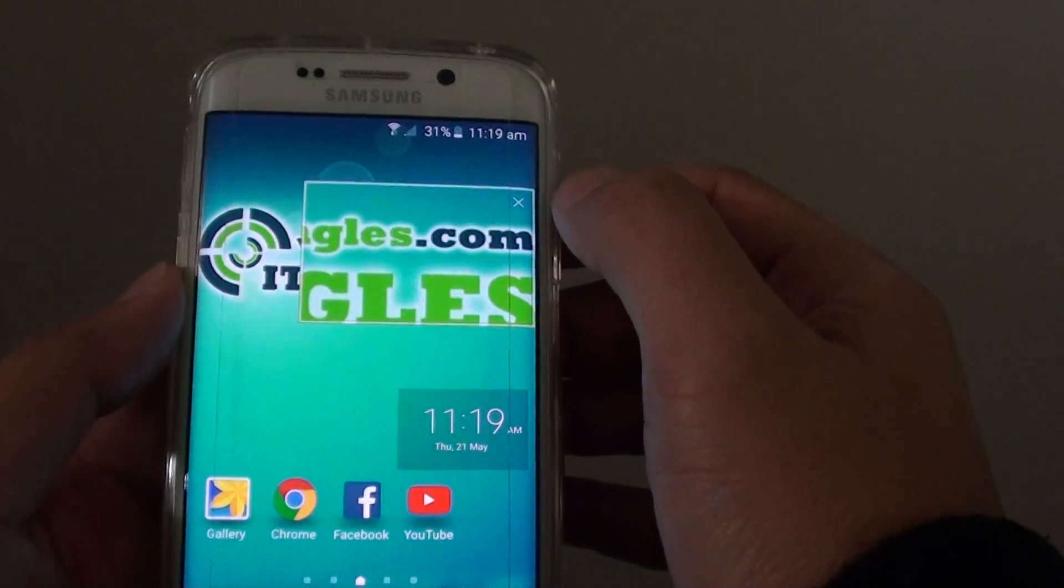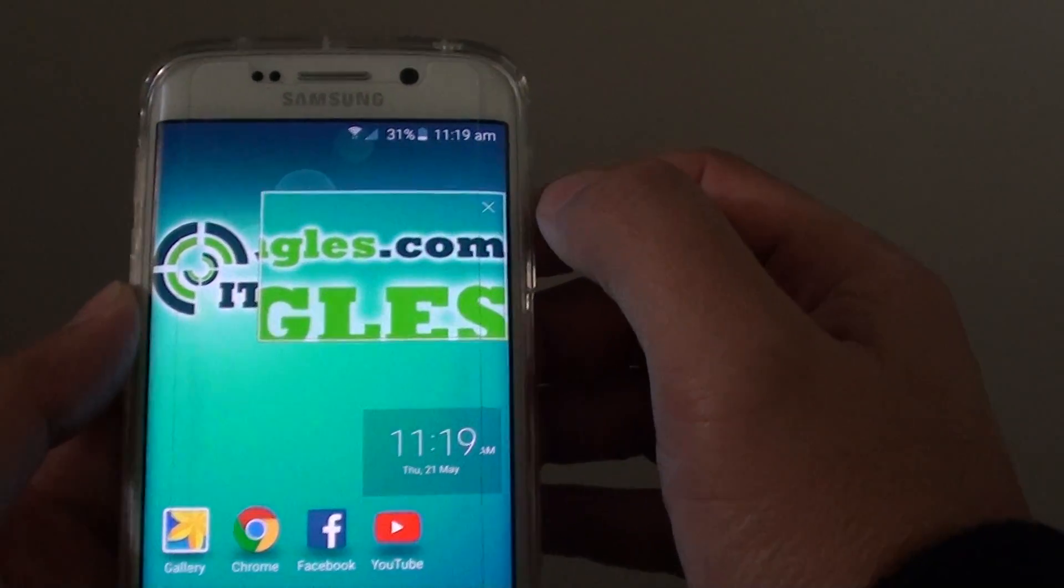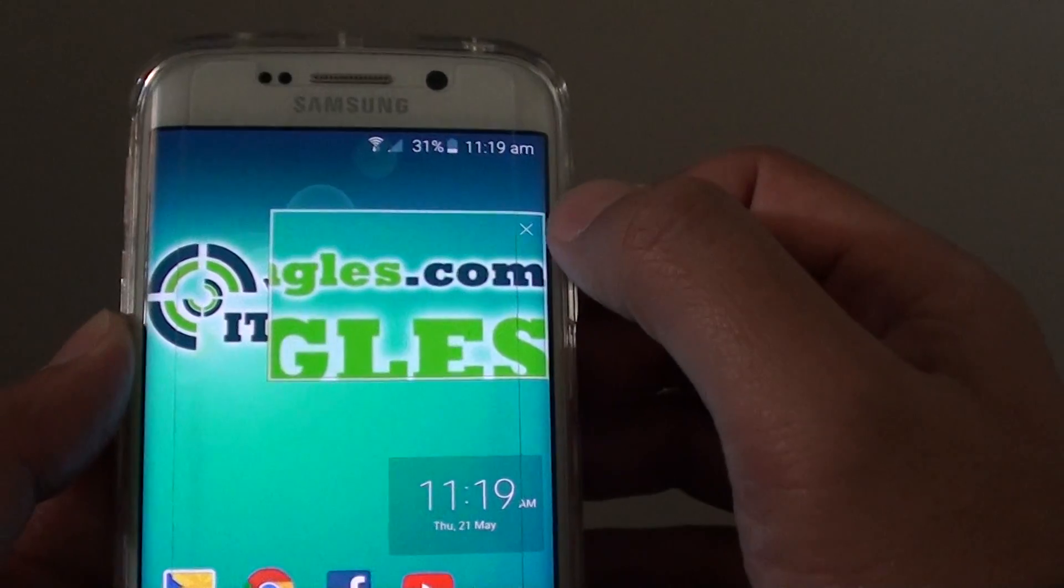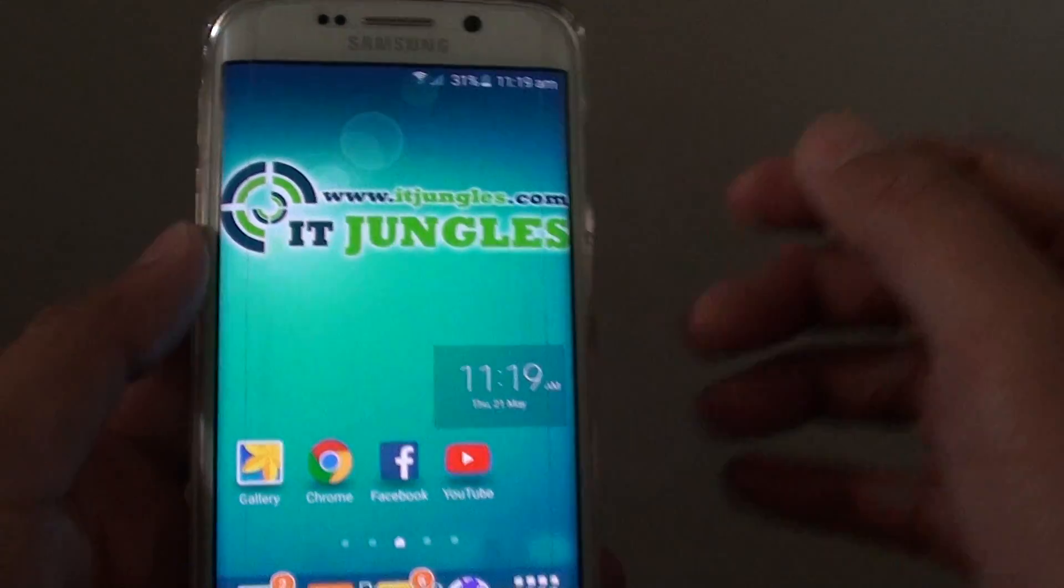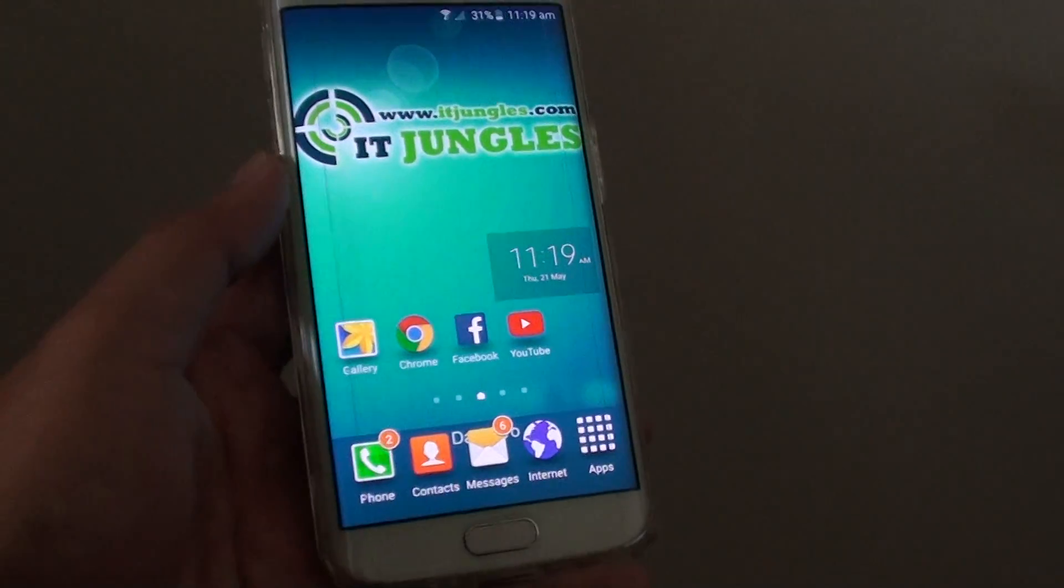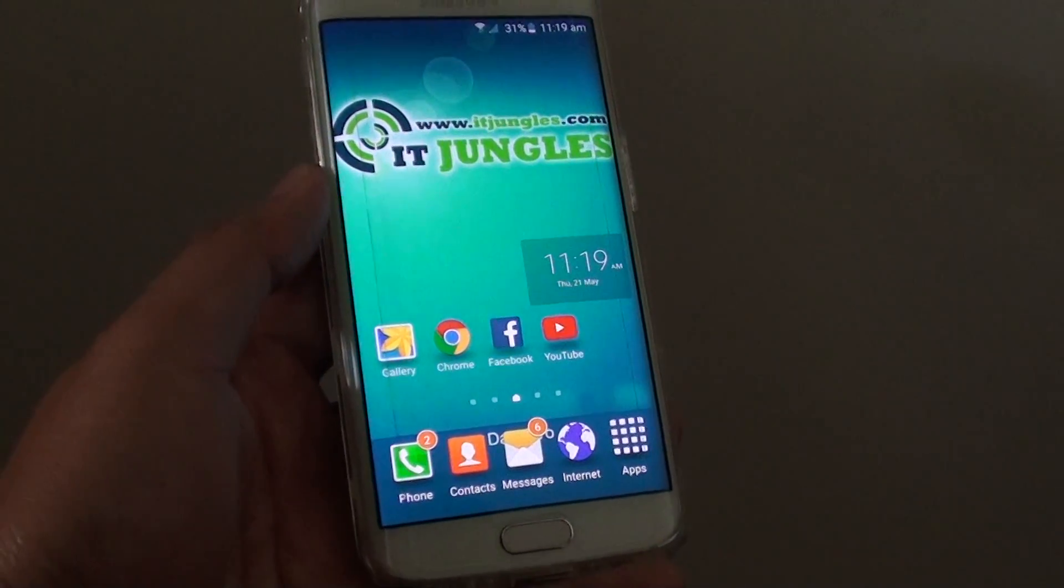To close the magnifying window, just tap on the close button at the top. Thank you for watching this video.